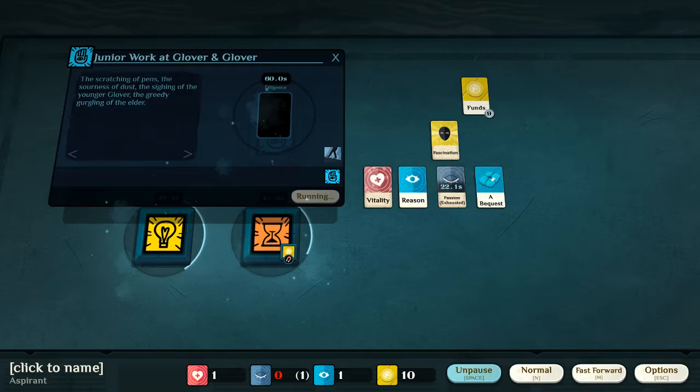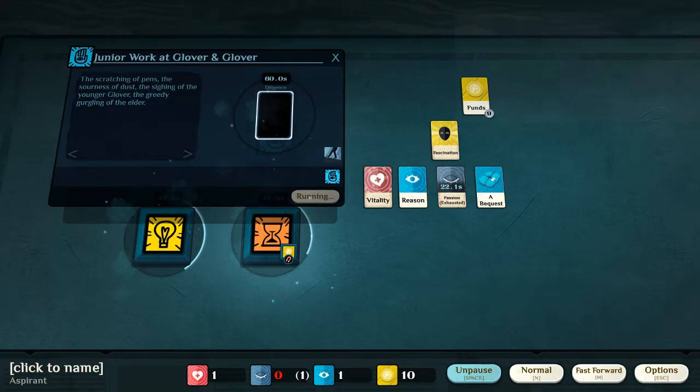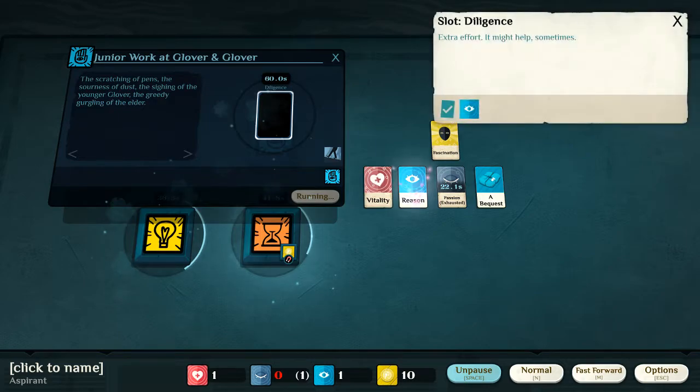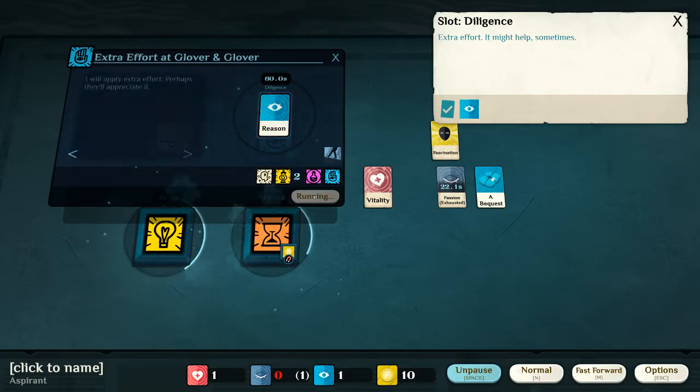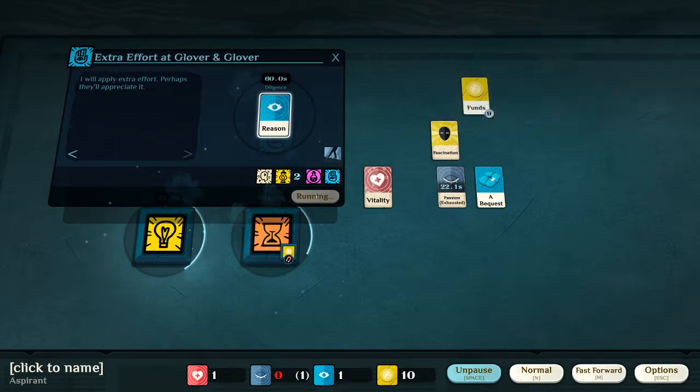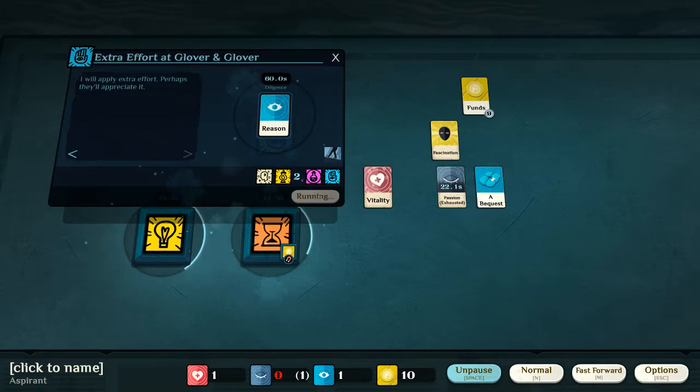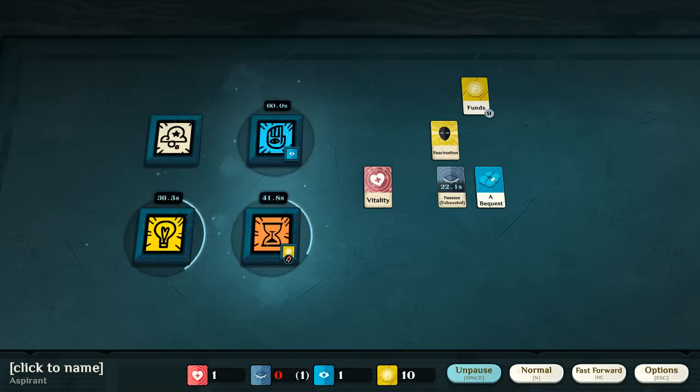In this situation, we're doing our job as a clerk at Glover and Glover. And if we wish to proceed up the ladder, we need to be extra diligent. In this case, we need to put in reason. To prove that we are diligent, to put in that extra bit of effort. And hopefully to raise up the ranks.